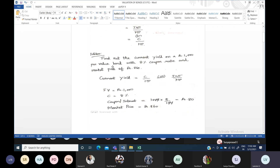Now let us discuss this question: find out the current yield on a rupees 1,000 par value bond. Par value and face value are both the same — 1,000 rupees face value. Usually in your question, you can expect either 1,000 rupees or 100 rupees as a face value of the bond. With an 8% coupon rate — coupon rate means interest rate — they will give only the interest rate, not the interest amount, so you have to find the interest amount. And the market price is rupees 860, which is the current market price of that bond.